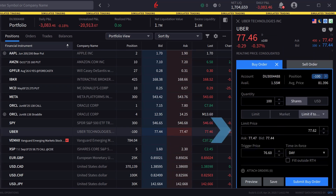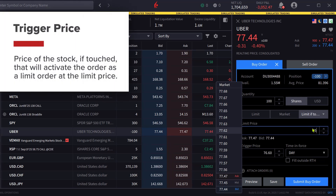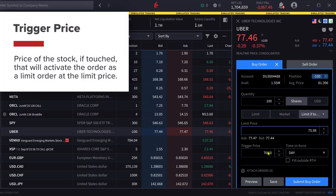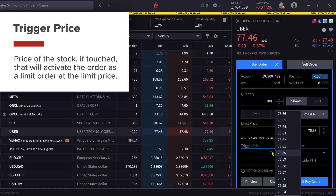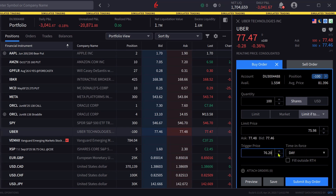The investor selects the limit and the trigger price. The trigger price is the price of the stock that, if touched, will activate the order as a limit order at the limit price. Since this is a buy order, they will set the trigger and limit price below the current market.